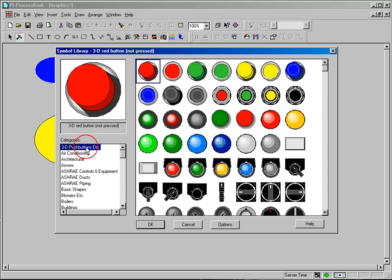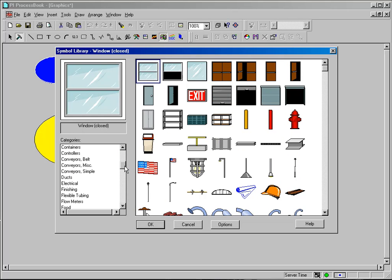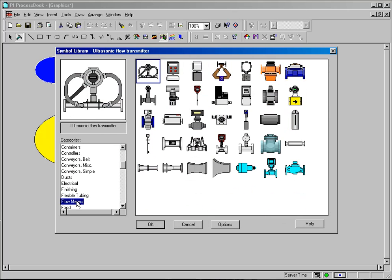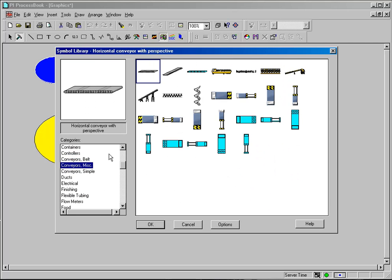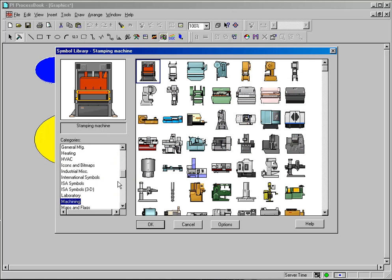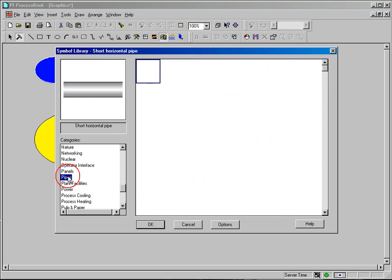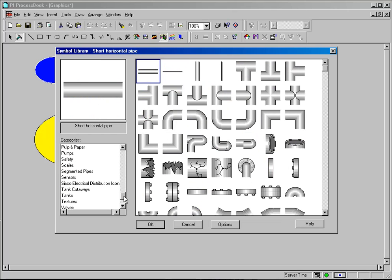For example, we have push buttons here, architectural images. As I scroll down, I can see examples of flow meters and conveyors, other types of conveyors, lots of different shapes and types. I've got things from machining, power, and pipes. So there's a lot of different ways you can put graphics onto your page.